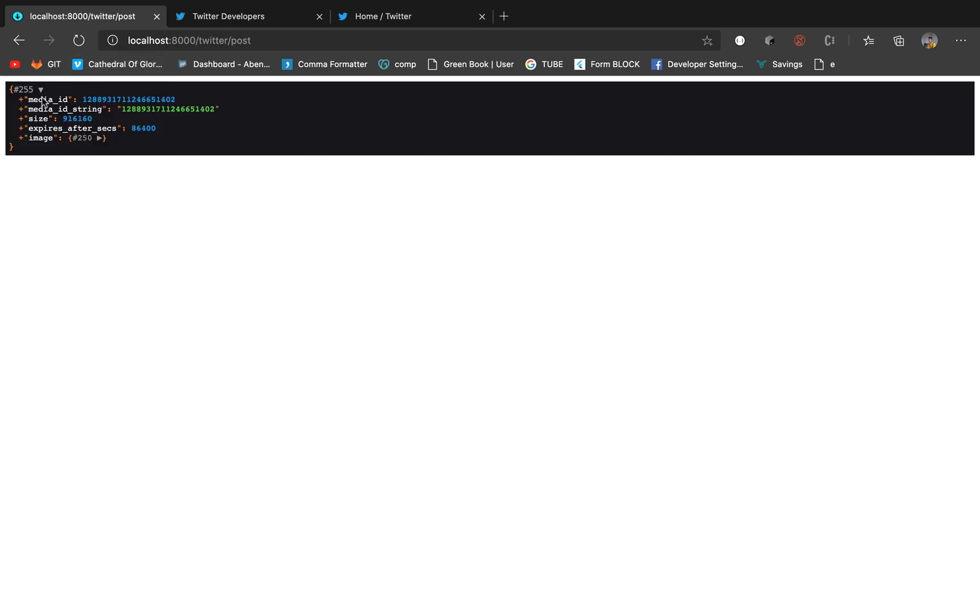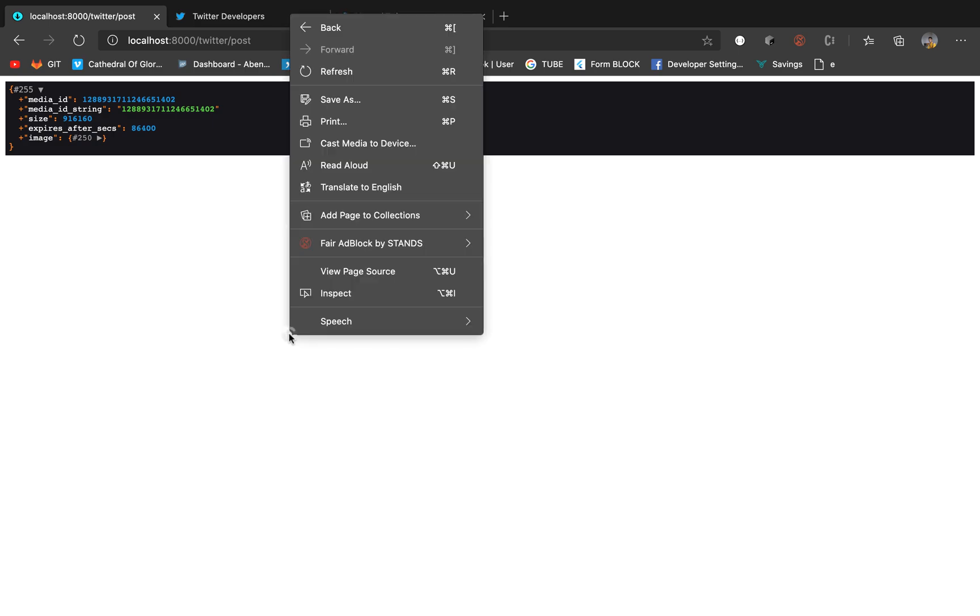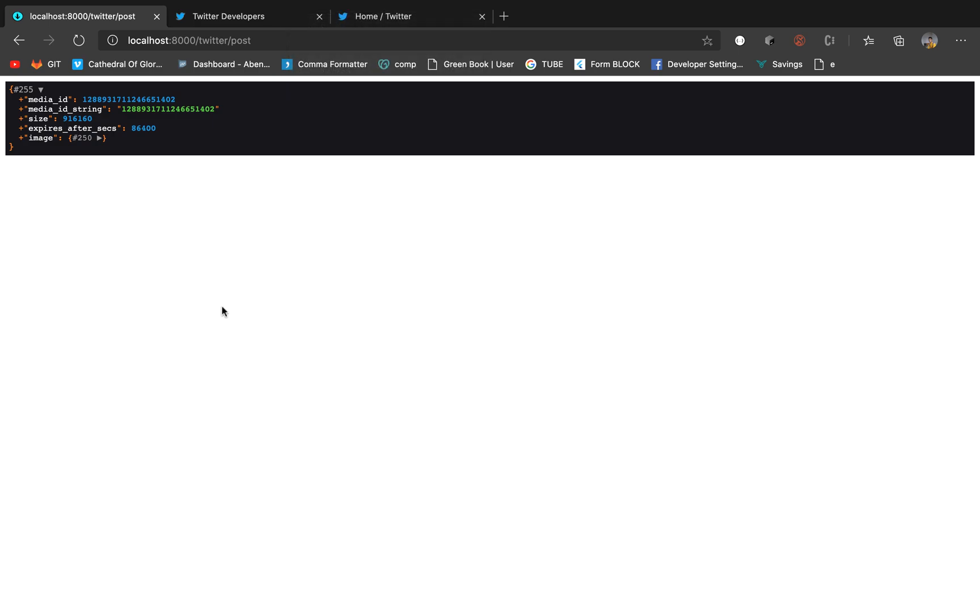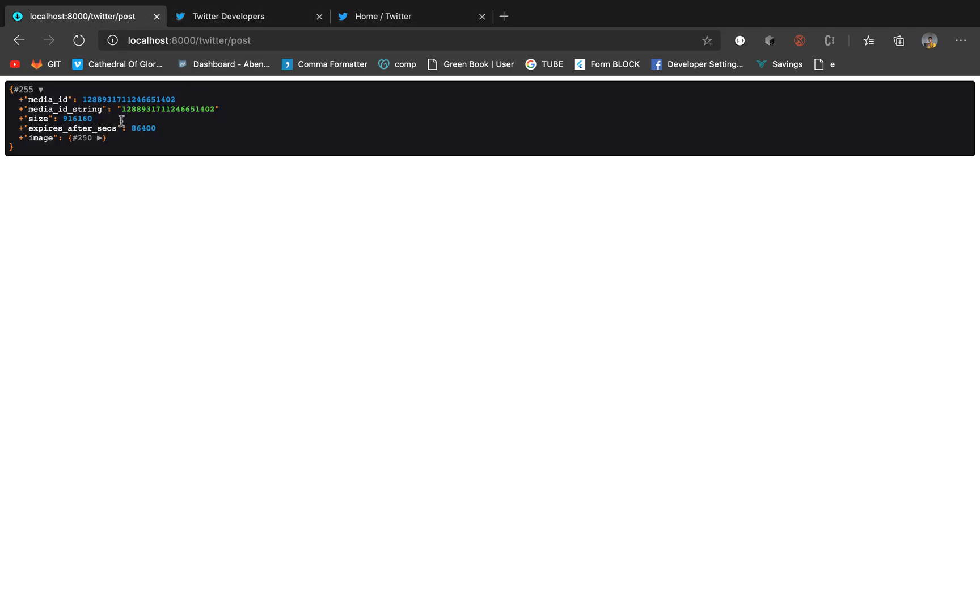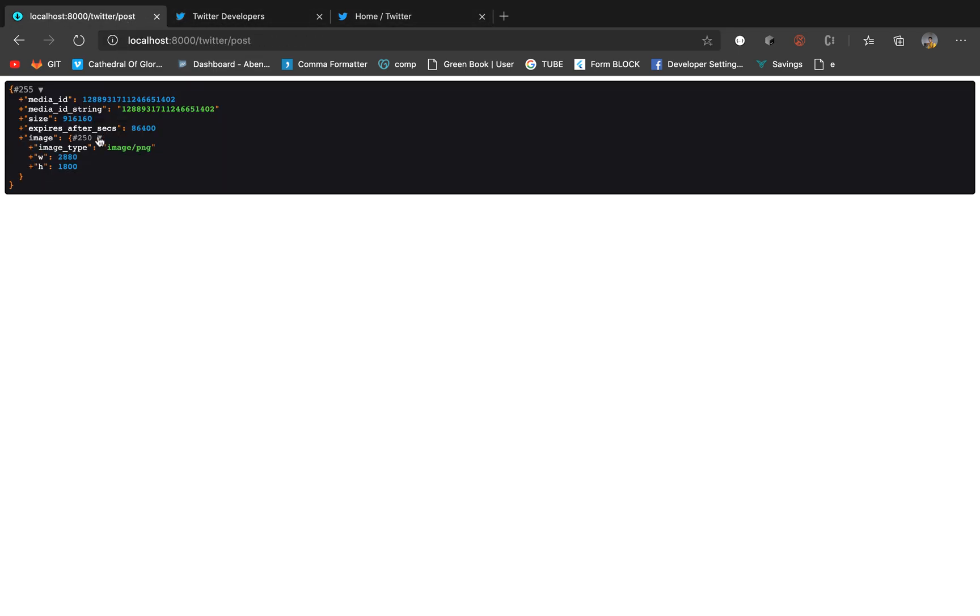Okay, so we have here this is the media string. So the media string is returned when we successfully uploaded the file. So based on that ID we will pass the ID to our status updates before we push to Twitter.